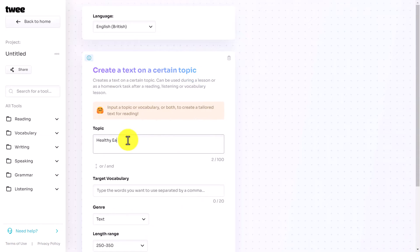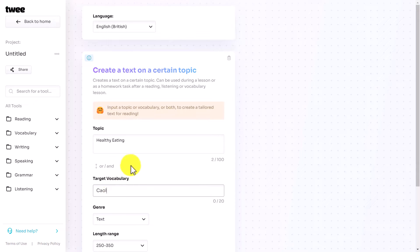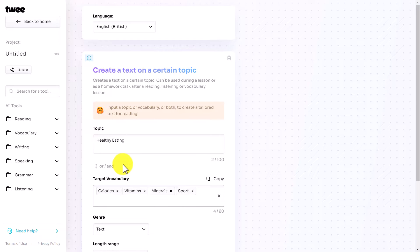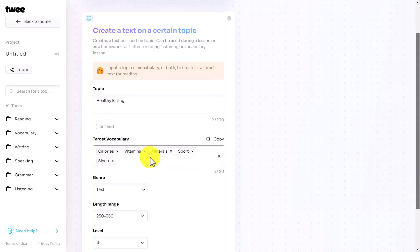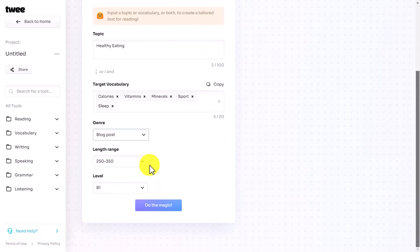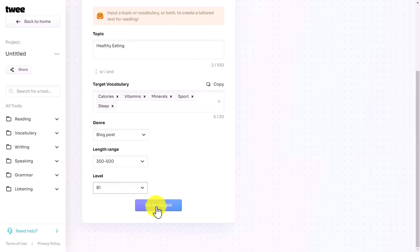I'm going to ask it to write me a text on healthy eating and ask for specific words that I want included. I'm simply going to ask for a few words to make sure they're definitely in the text — I'm going to write calories, vitamins, minerals, sport, and sleep. Those words I'm asking to actually be in the text, because that's perhaps vocabulary that I want to practice. Now I'm going to choose the genre — I'm going to make this a kind of blog post.